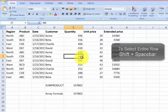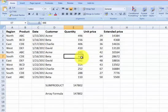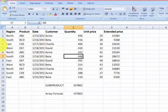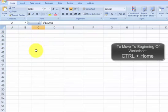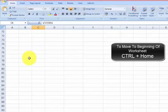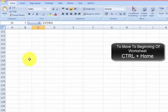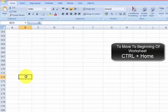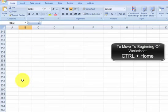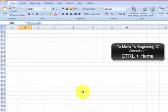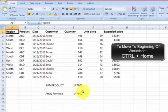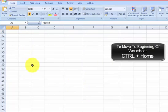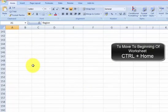The next shortcut I want to share with you is how to move to the beginning of the worksheet. Say that you are working with the worksheet and you've gone down perhaps to 100,000 rows or 200 rows. If you want to go back to the beginning of the worksheet instead of scrolling up with your mouse, you can press CTRL and Home.